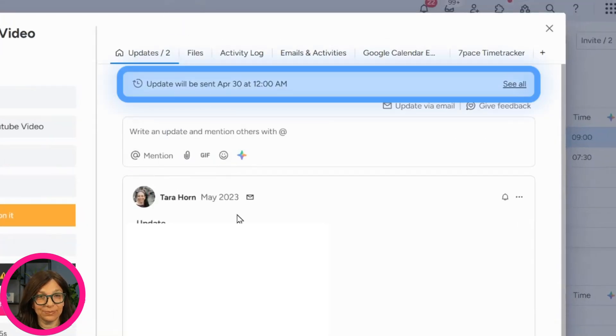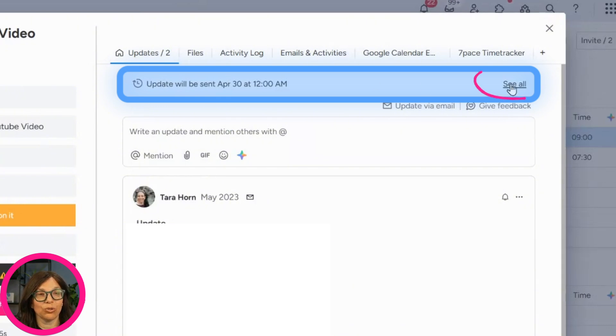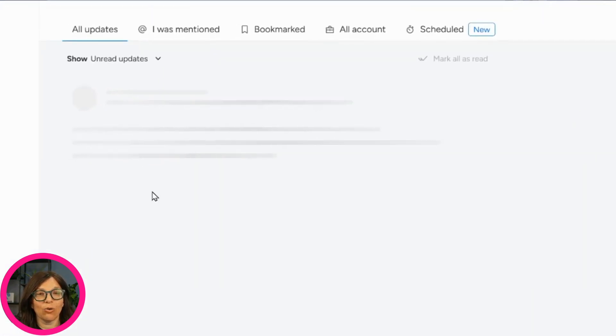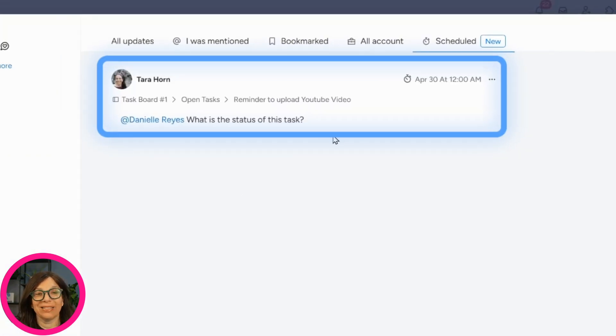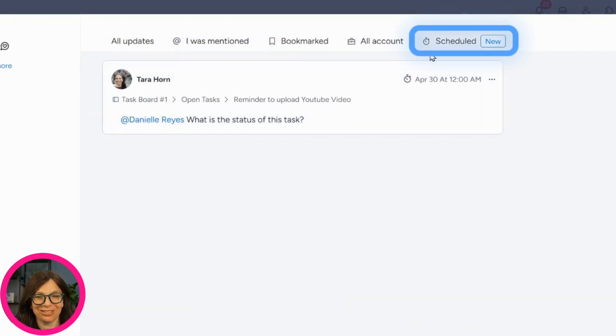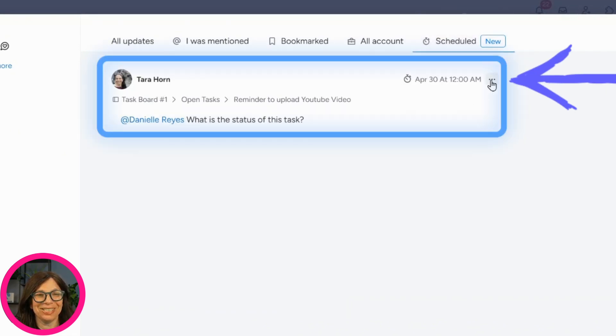You can see here that once I've scheduled it, it shows up over here and I can open it here. You can see that I have all of my schedule updates. You can see how new this is because it still says new here.